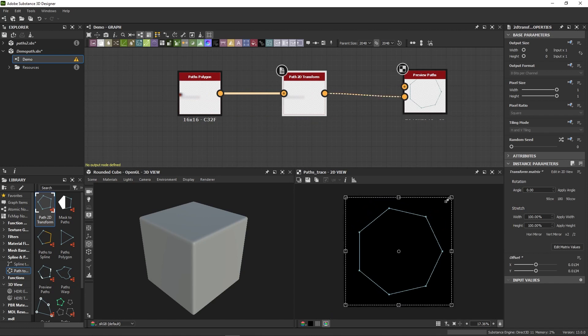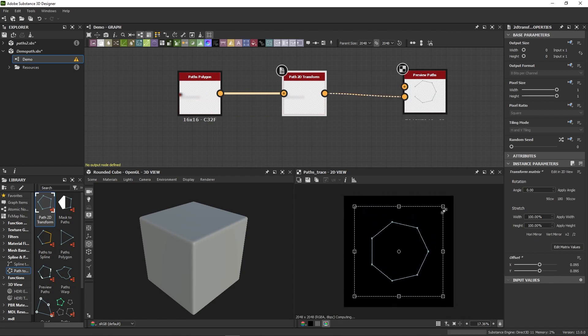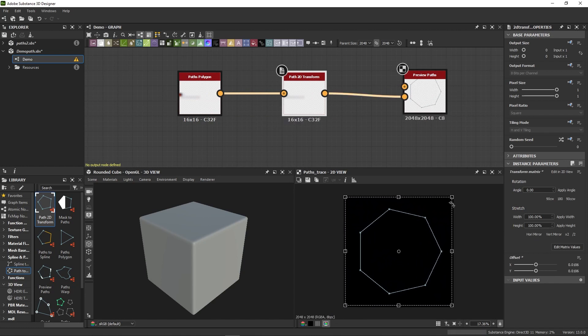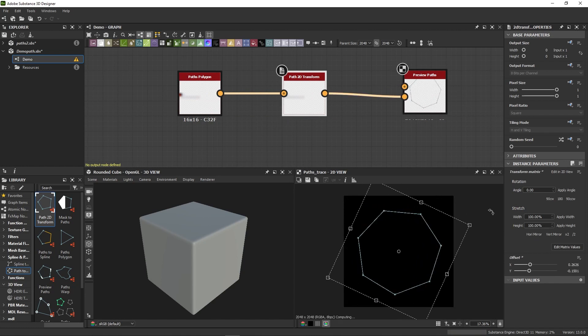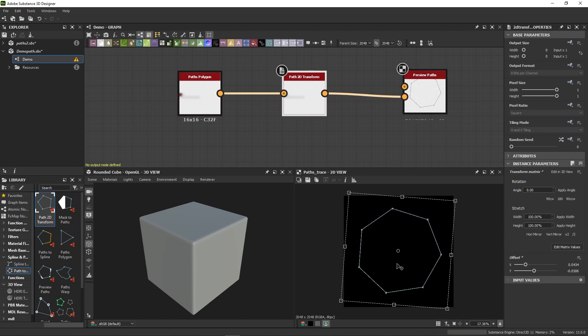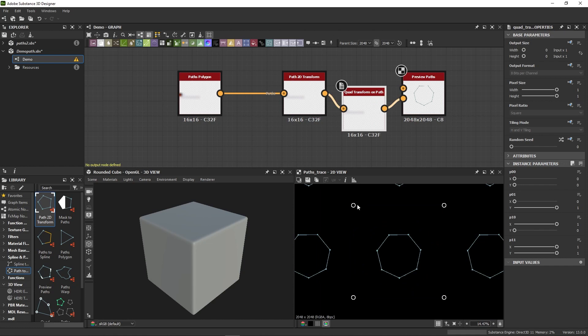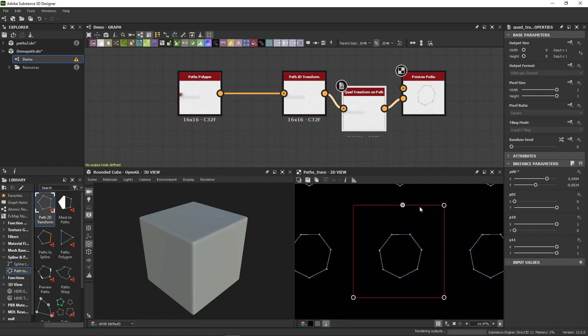With the Path 2D Transform, you can move, rotate, and scale your path, while the Quad Transform lets you deform it using four handles.